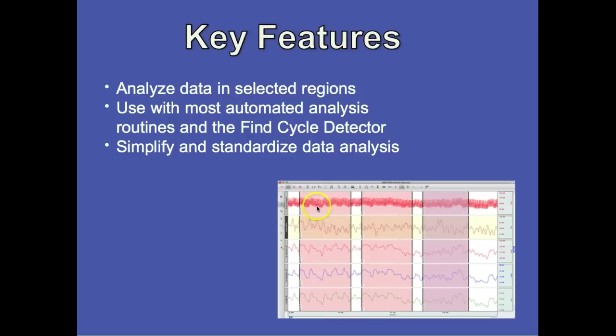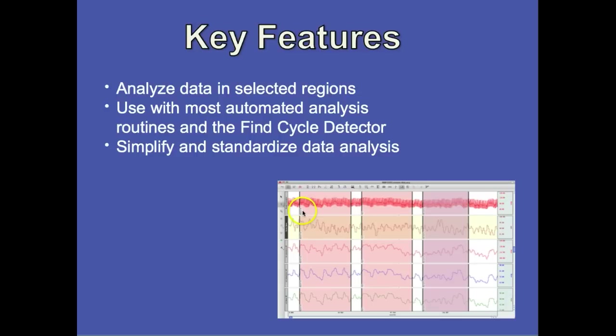The software will automatically shade the region for you when you enter the focus area. And as we get into the demonstration, you'll see that each focus area is individually labeled so you know precisely which region is which.